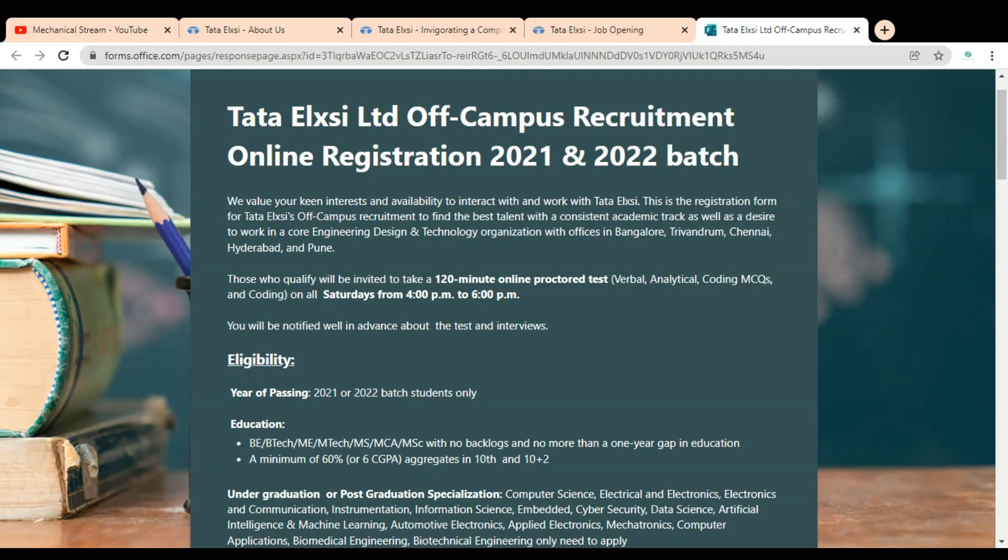Those who qualify will be invited to take a 120-minute online proctored test in which you can see syllabus like verbal, analytical, coding MCQs, and coding. This examination is available online on all Saturdays from 4 PM to 6 PM.